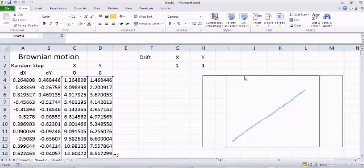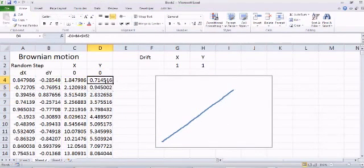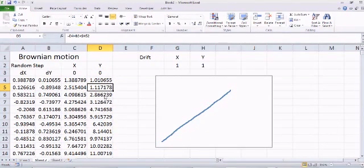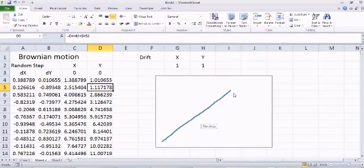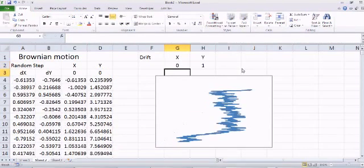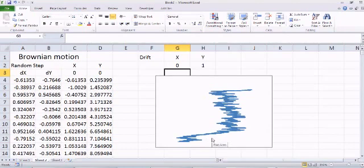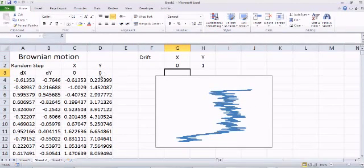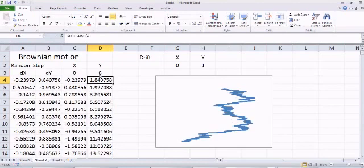Now instead of a purely random walk, the particle is moving in both the x and y direction — it's going almost in a straight line. If I make the drift for x equal to zero, then in the x-direction there is no preference, but in the y-direction it has a preference — it likes to go to the positive y side. In the x-direction it doesn't care; it can go either way. So with no x-drift but a y-drift, that difference is clearly visible.